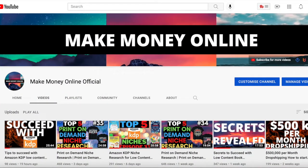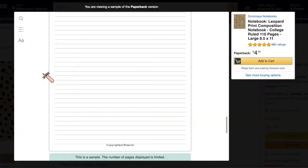Hi guys, welcome back to my channel where I teach you how to make money online fast and easy. In today's video I want to continue with the top five niches — the top five books in our Amazon KDP niche research. So without further ado, let's get right into it.